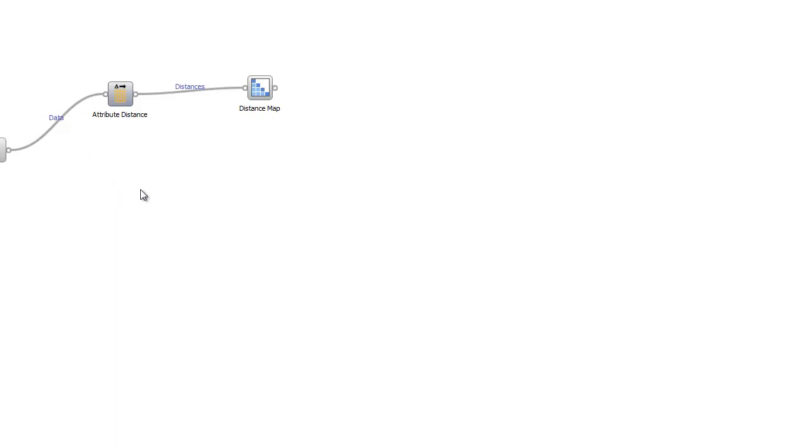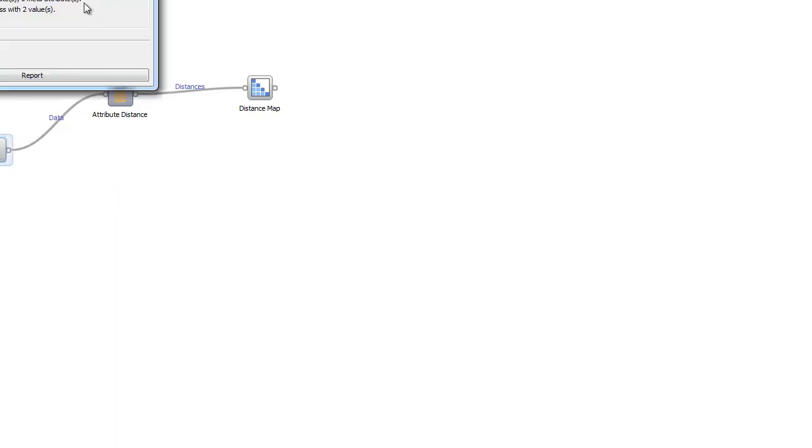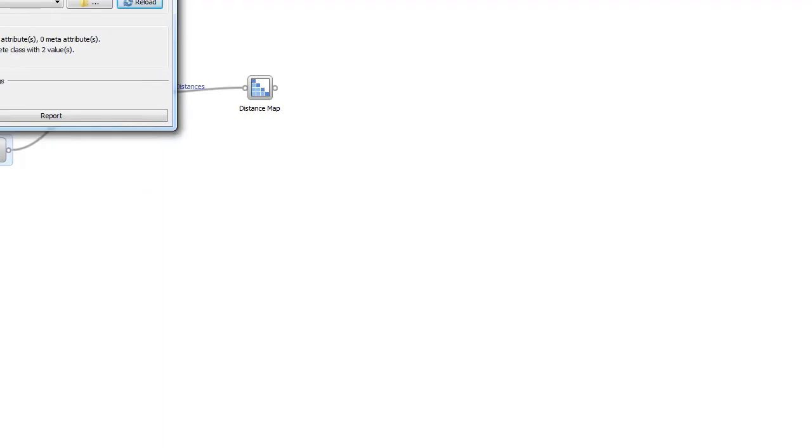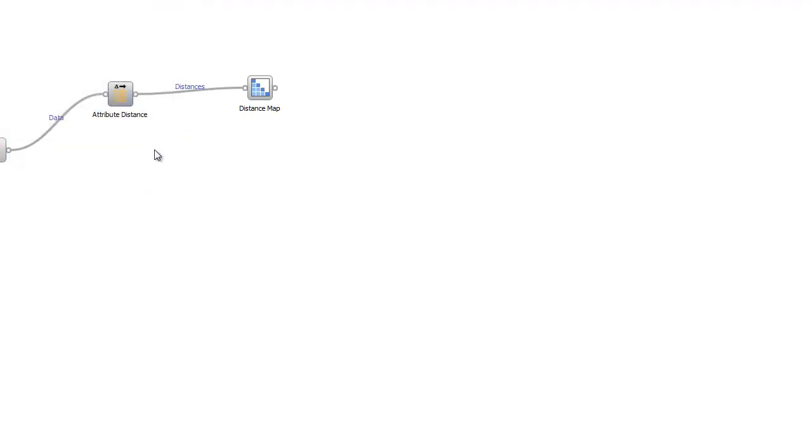To begin, we first need to set a proper schema. Today we will use the heart disease data from file, and then to render it into a format that the distance map can use,